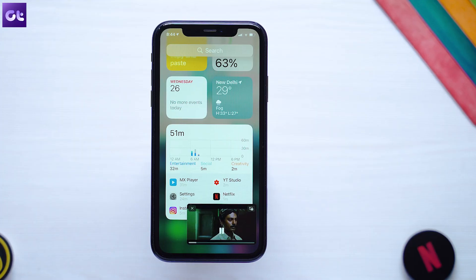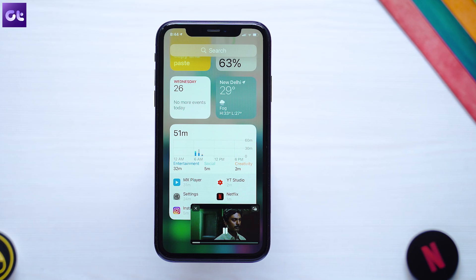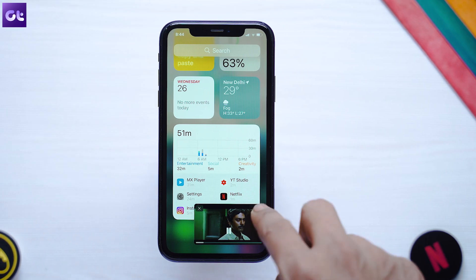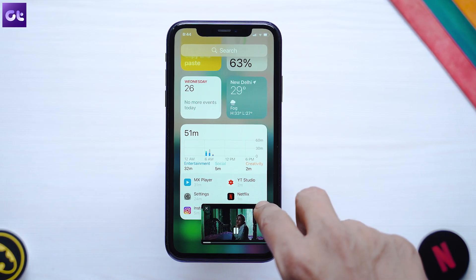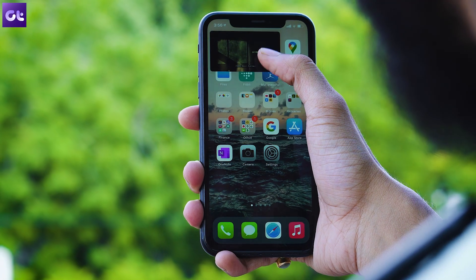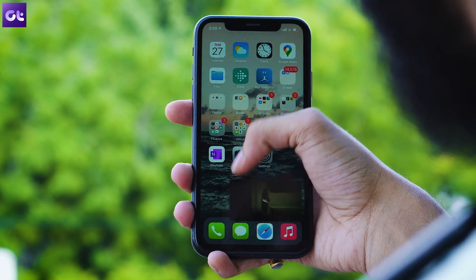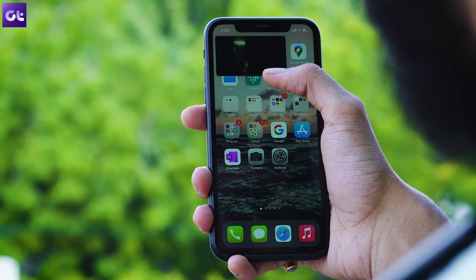One of the most anticipated features that finally made its way to iOS is picture in picture mode. Sadly there is still a lot of speculation around it, considering the fact that it is not that stable and it does not work with a lot of apps.